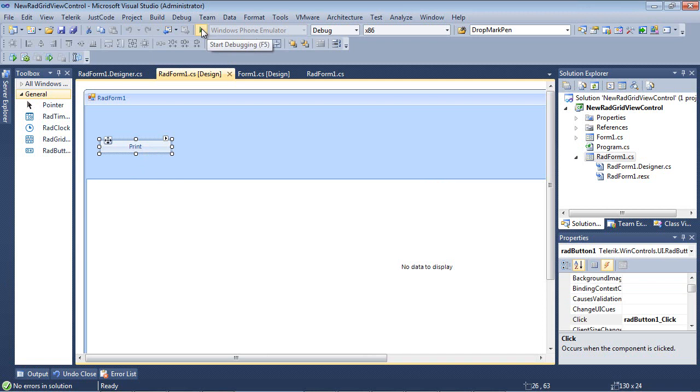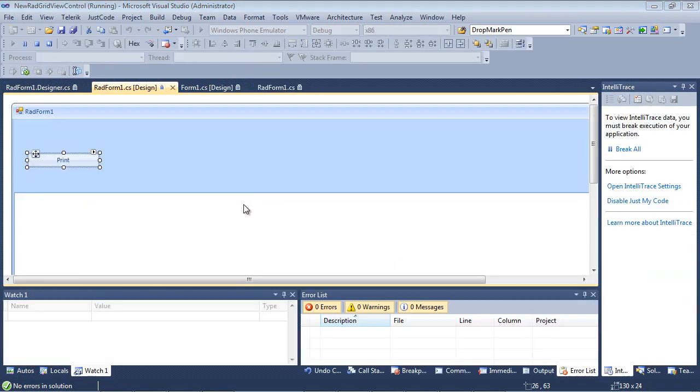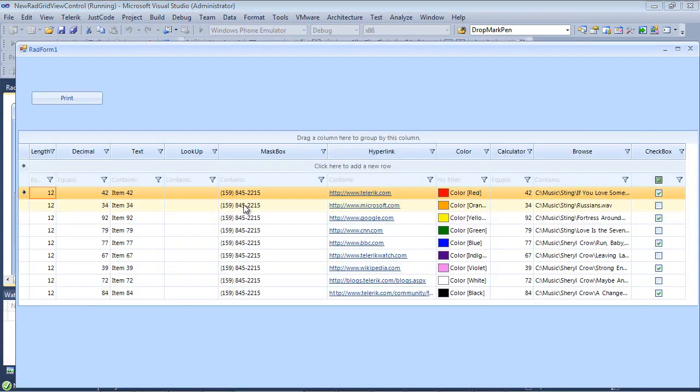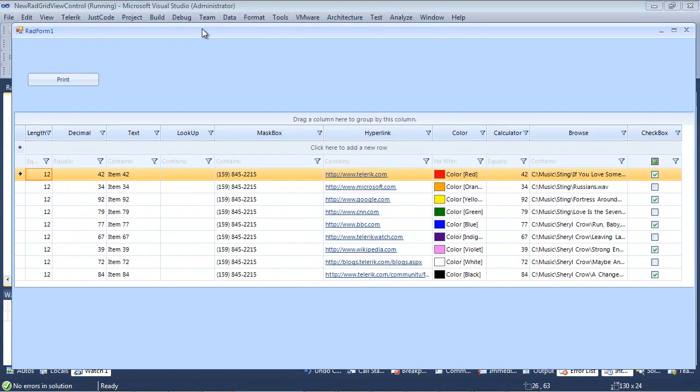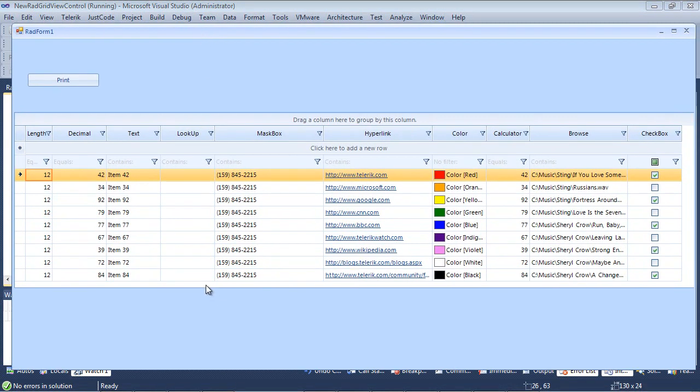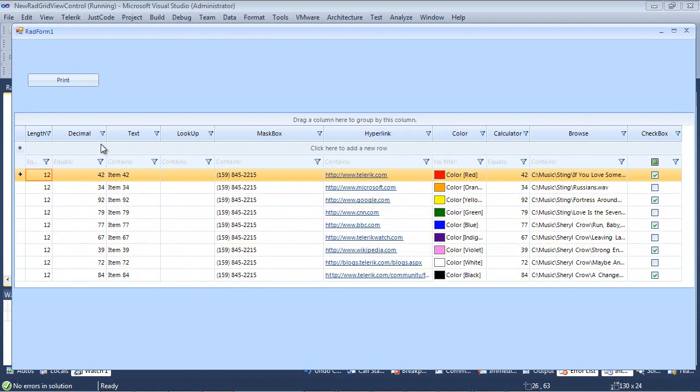Let's just go ahead and run the application and show you what it looks like as is. Once we run the application, we can see that we have a couple of different things going on here. We have a length, a decimal, some text, a mask text box here, and then a few other fields.